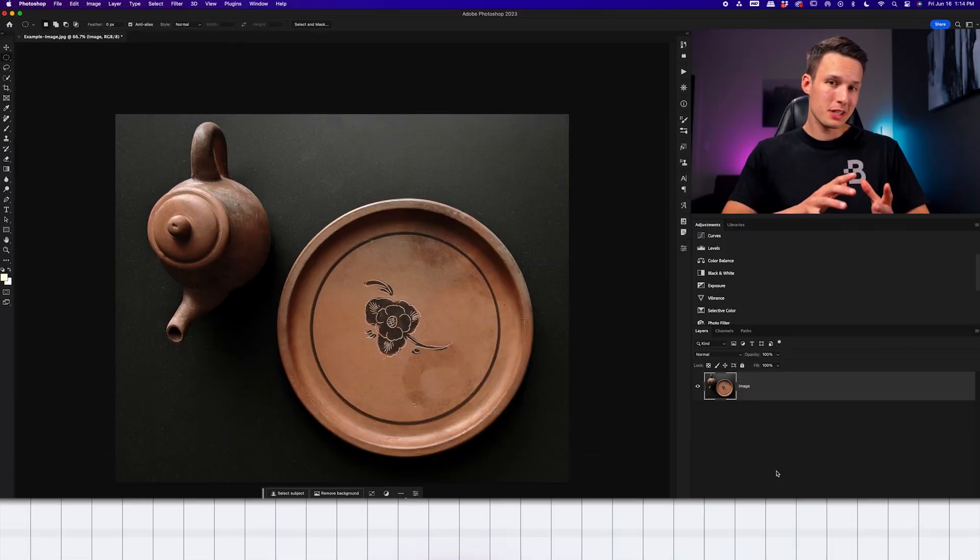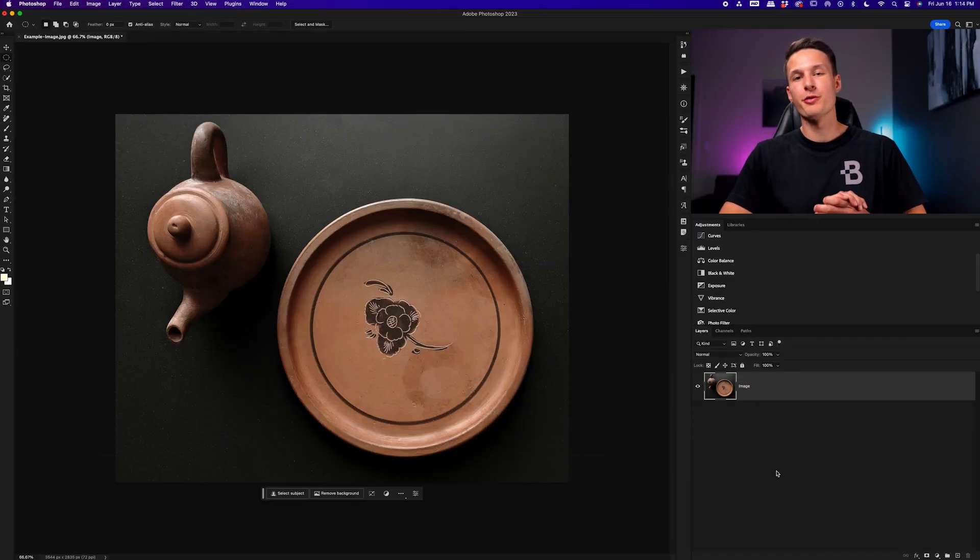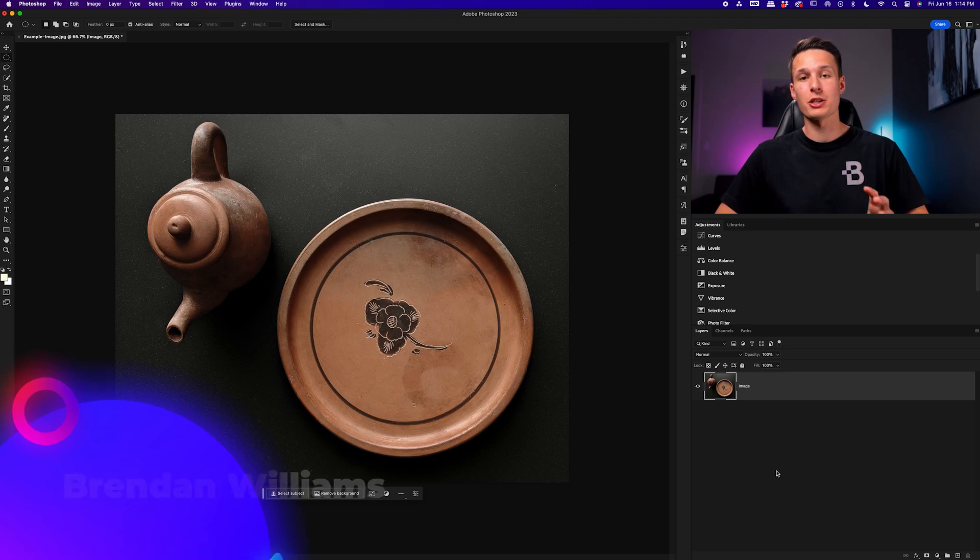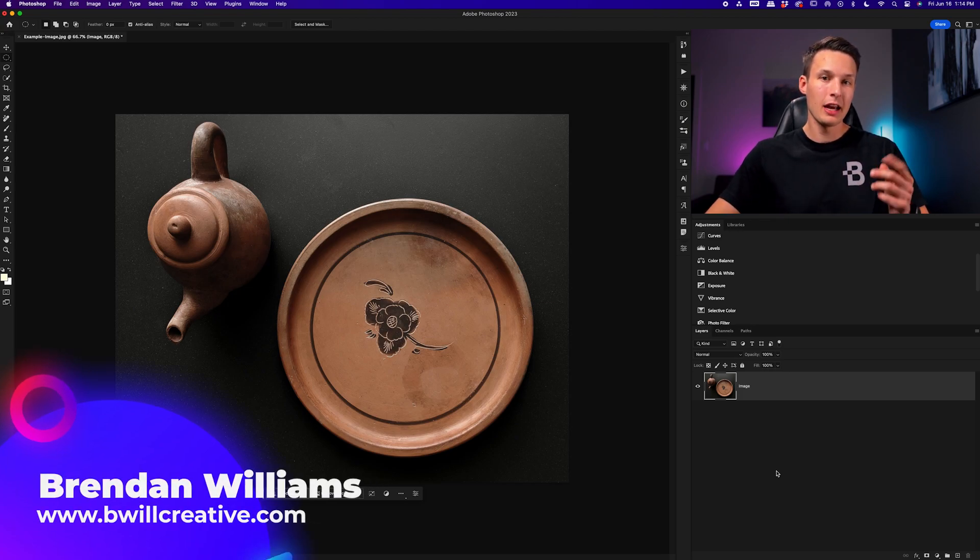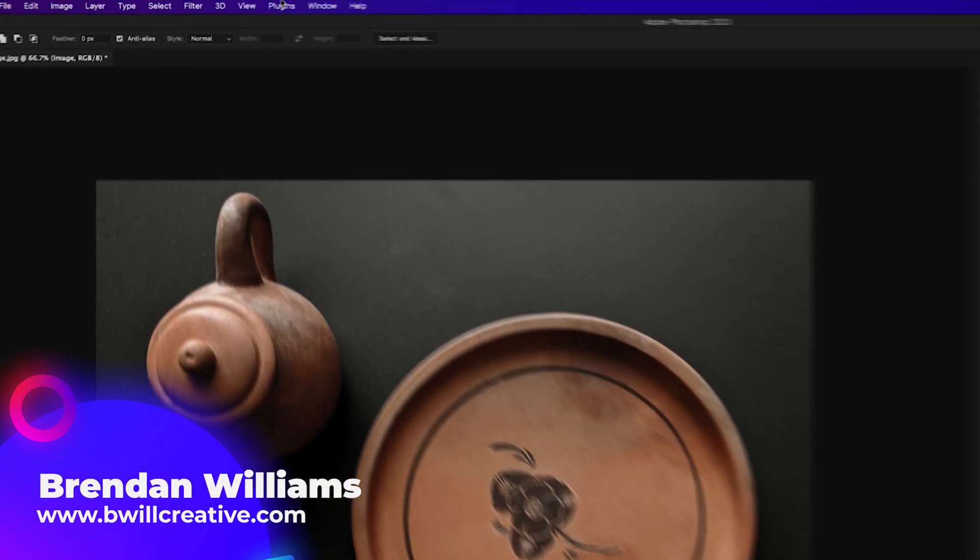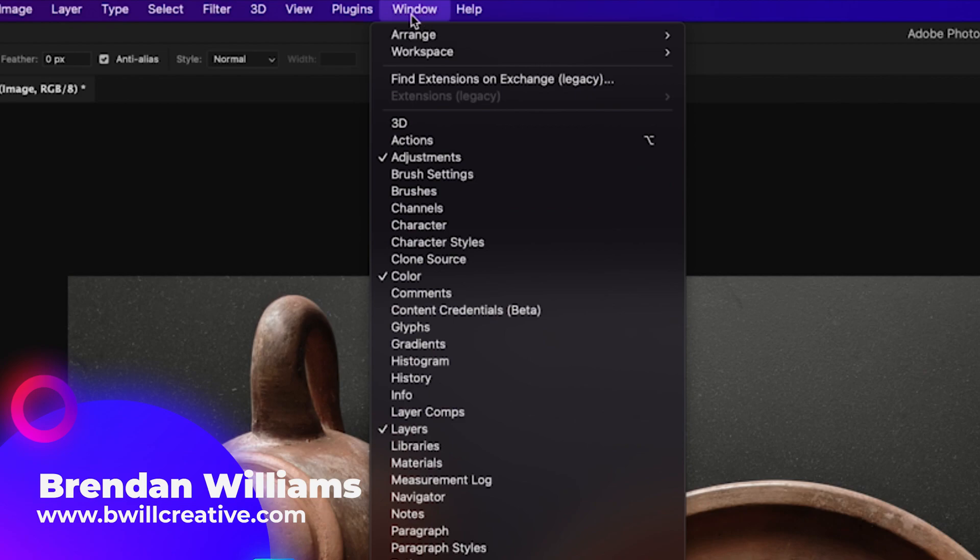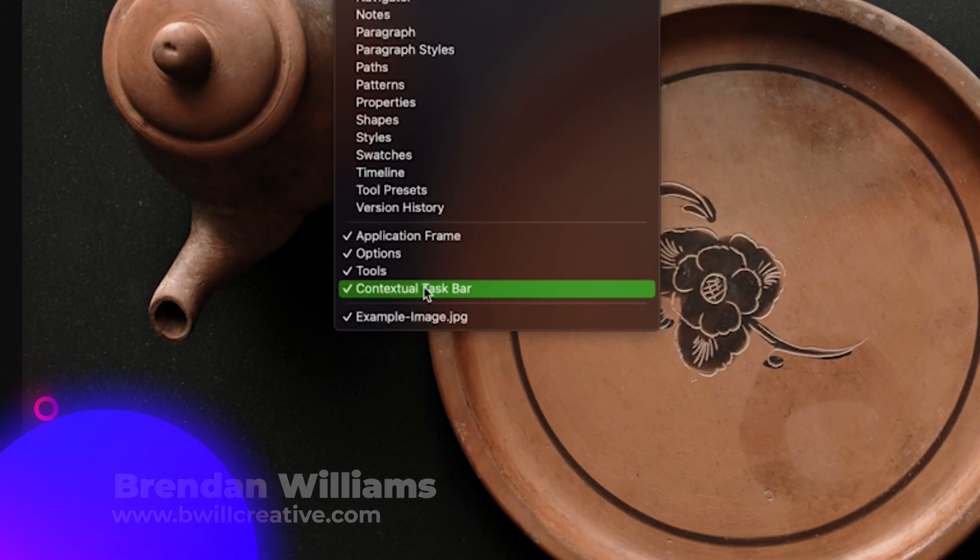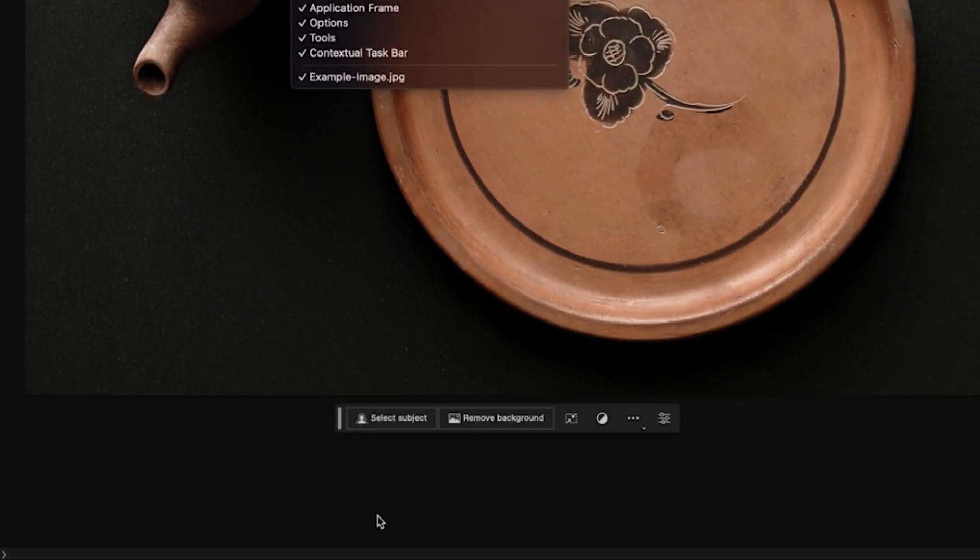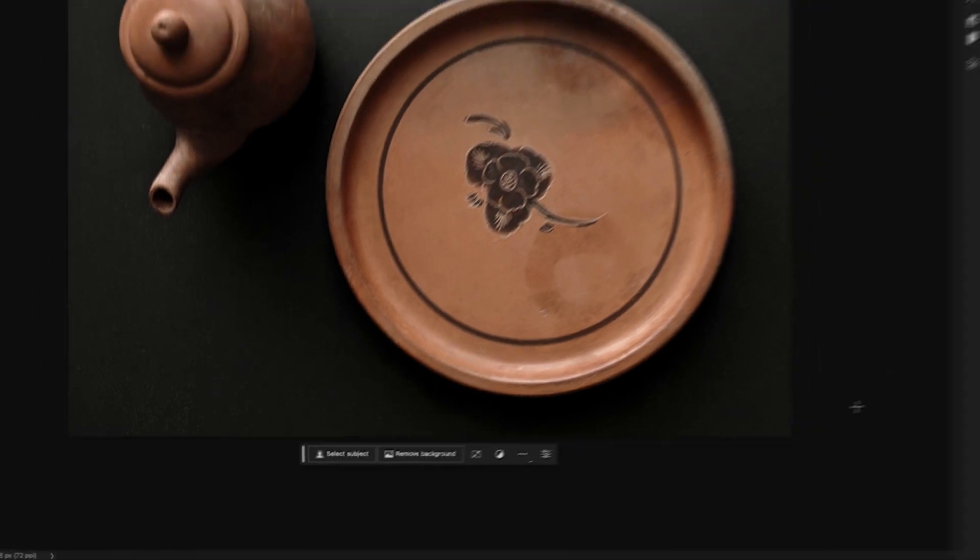Now, if you don't see the contextual taskbar inside of Photoshop by default, first of all, make sure that your Photoshop CC version is up to date. And then from there, just go up to window and down here to contextual taskbar to reveal it down at the bottom of your canvas.